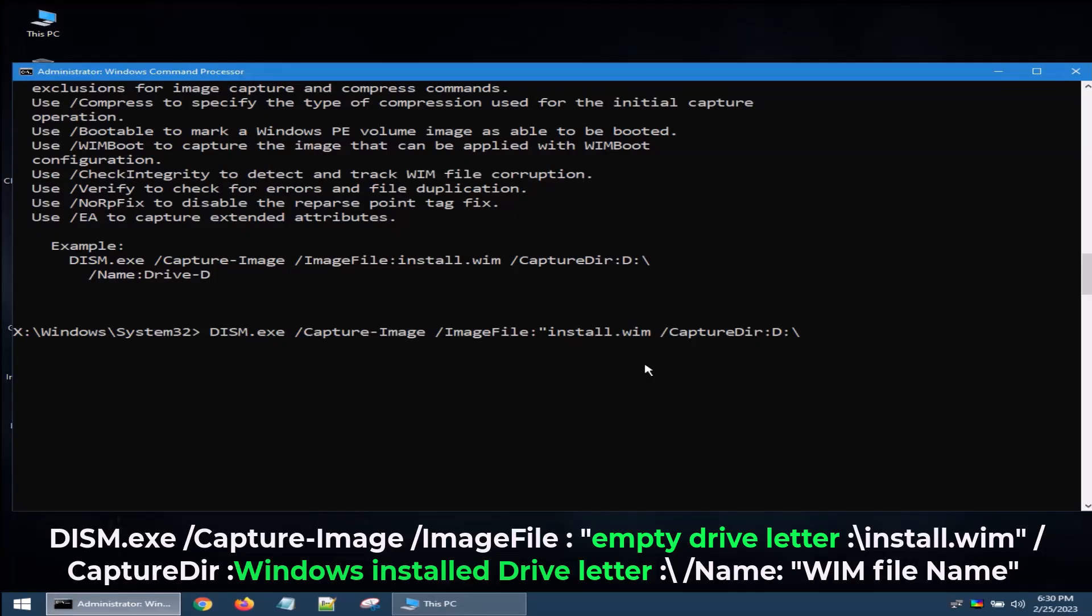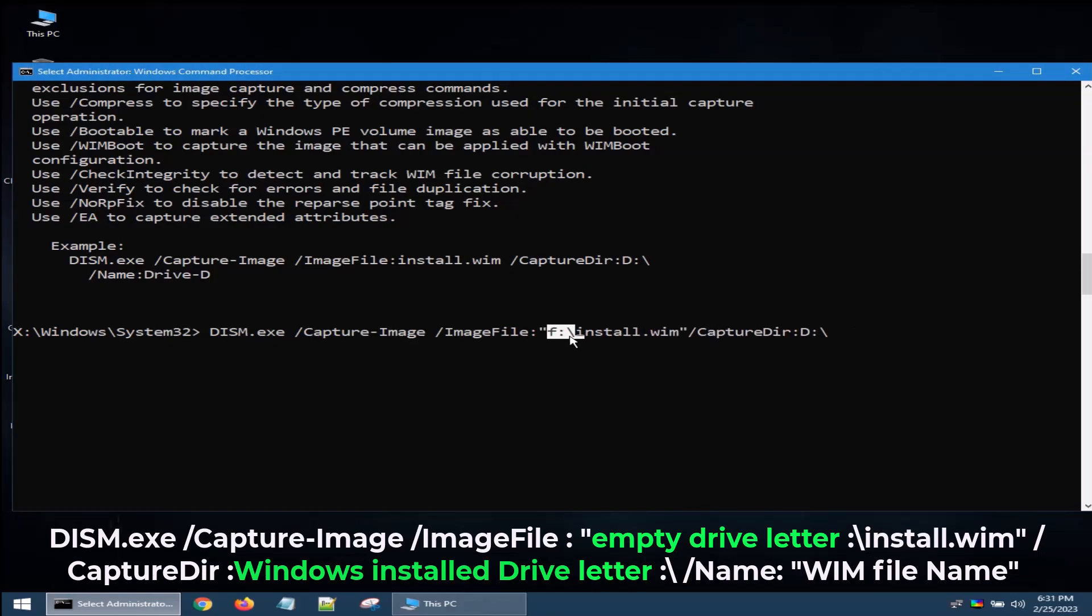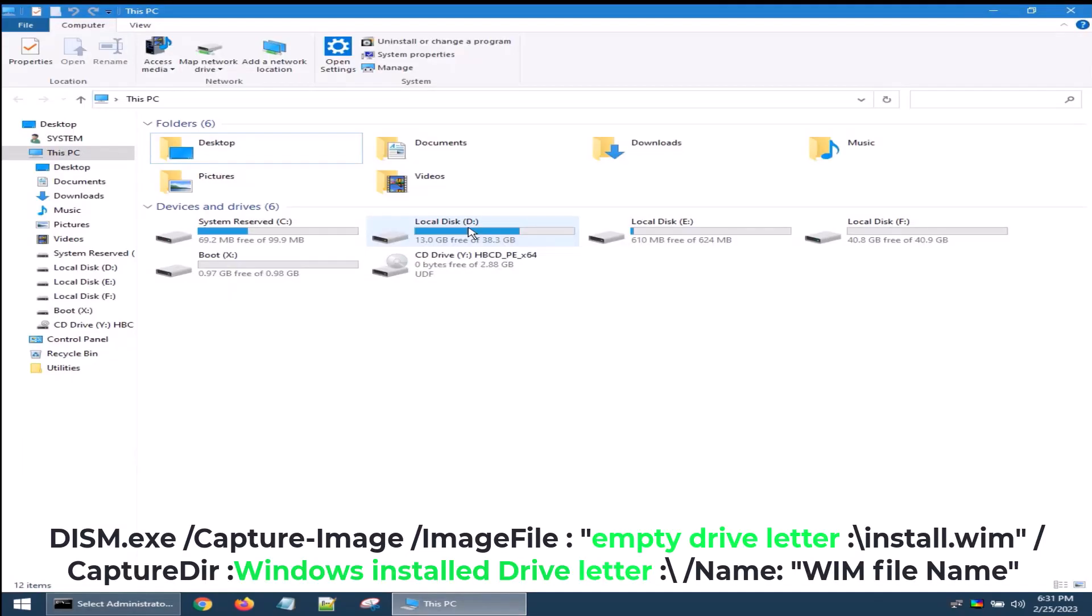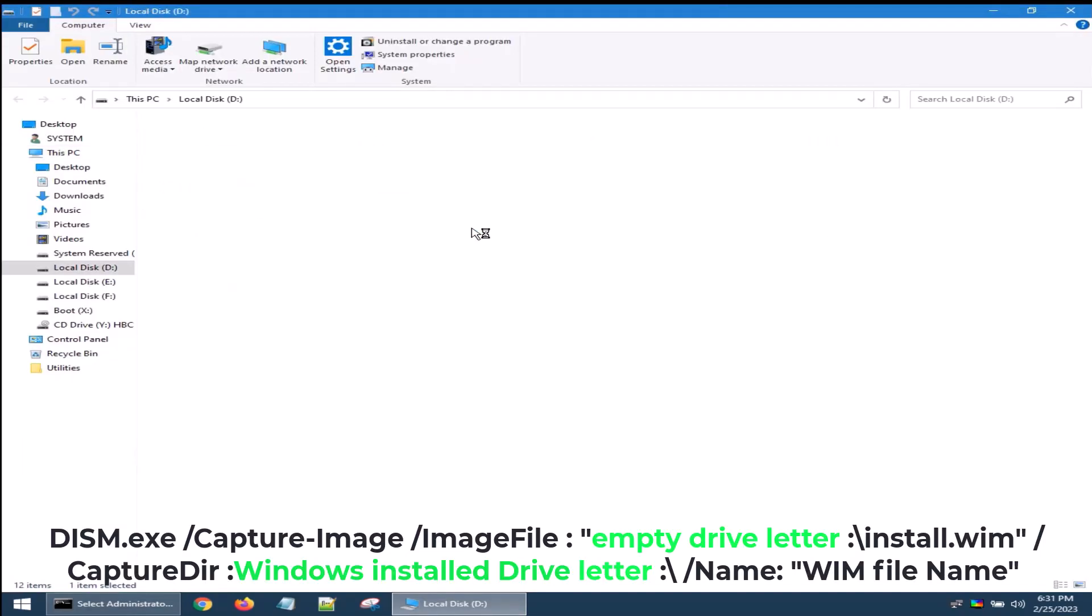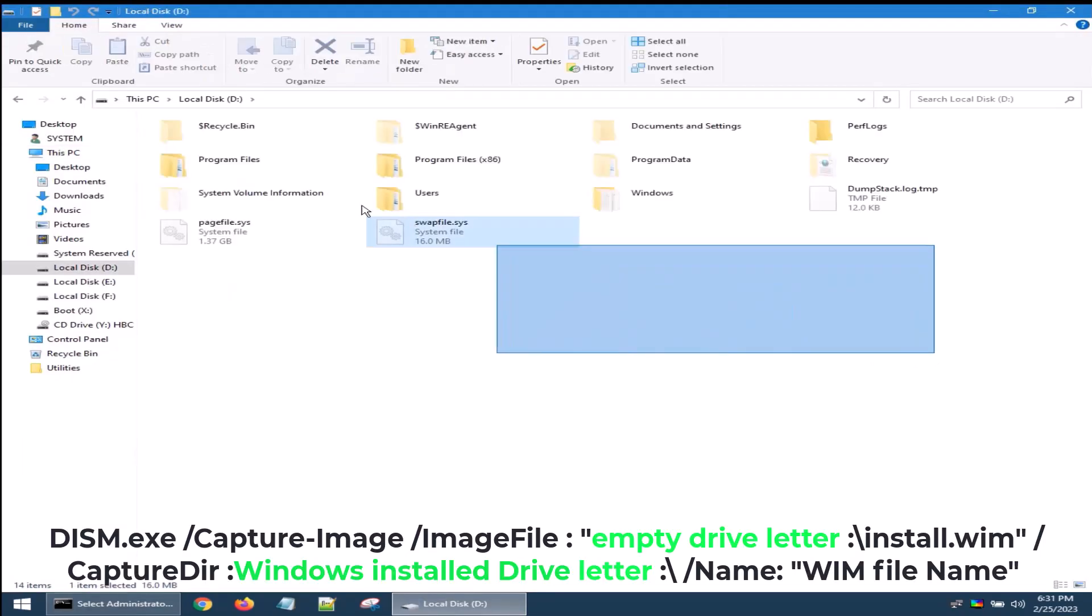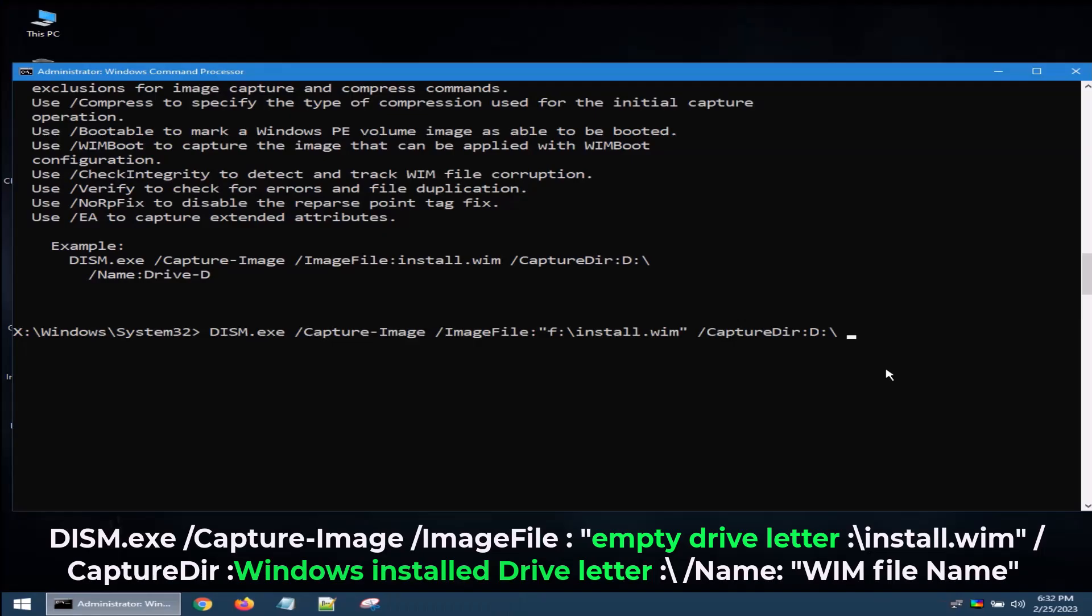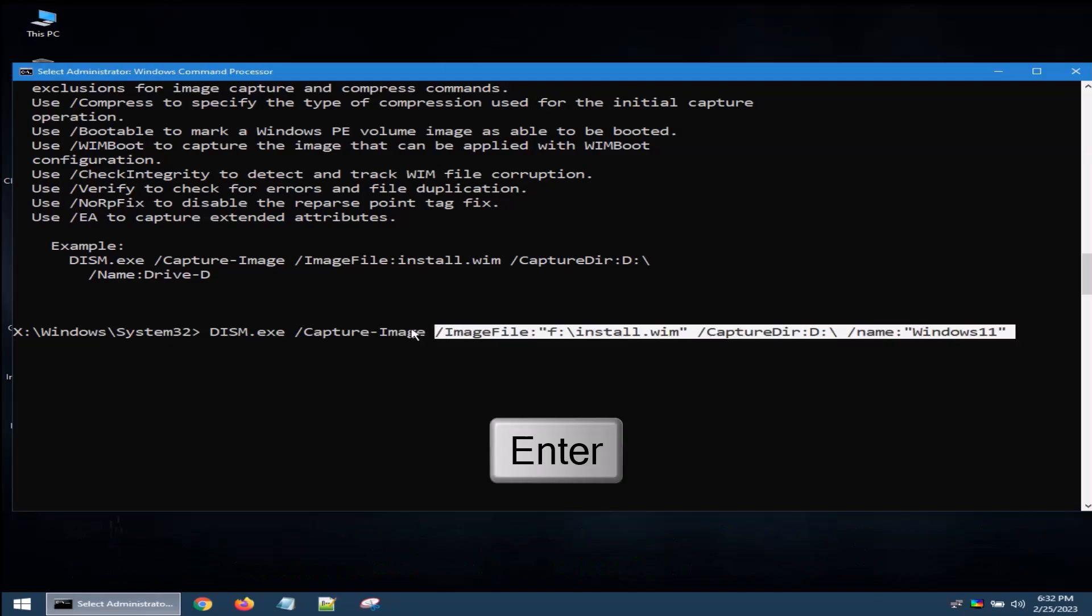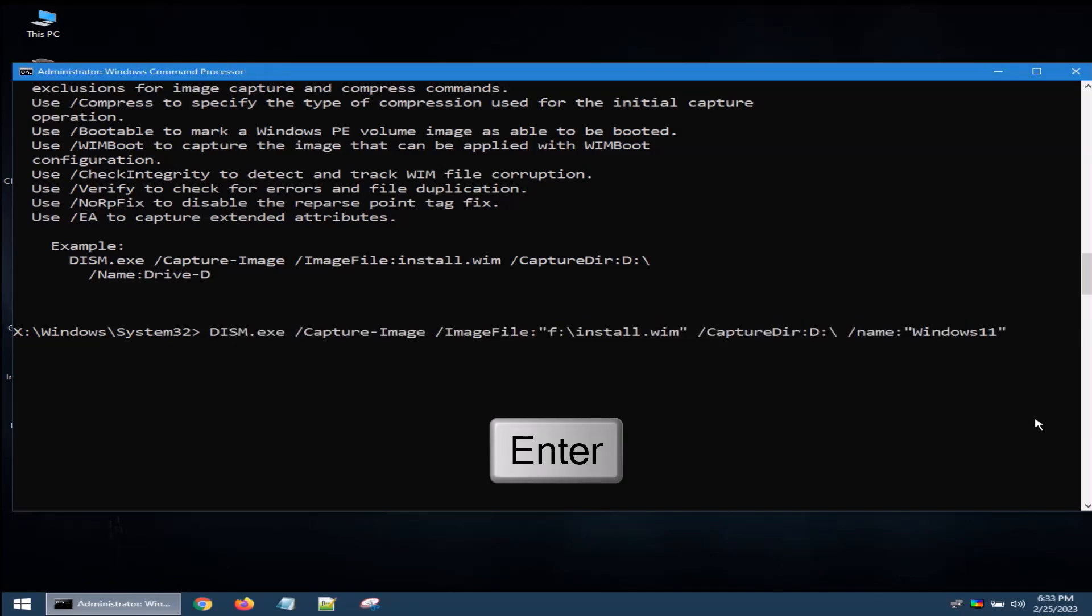Enter empty drive letter. In my case I am entering F. Enter Windows 11 install drive letter. D is my Windows 11 install drive. Enter a WIM file name. Press Enter to start.